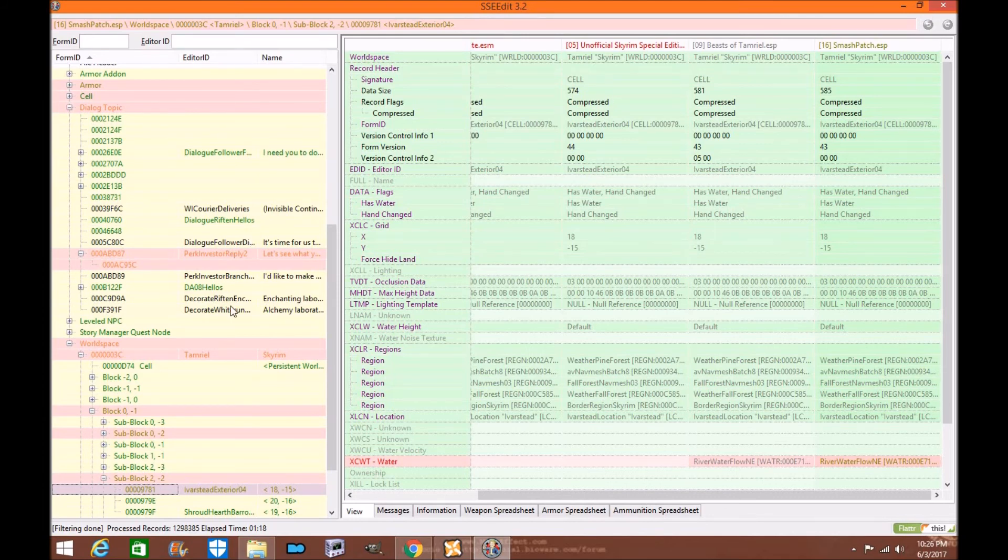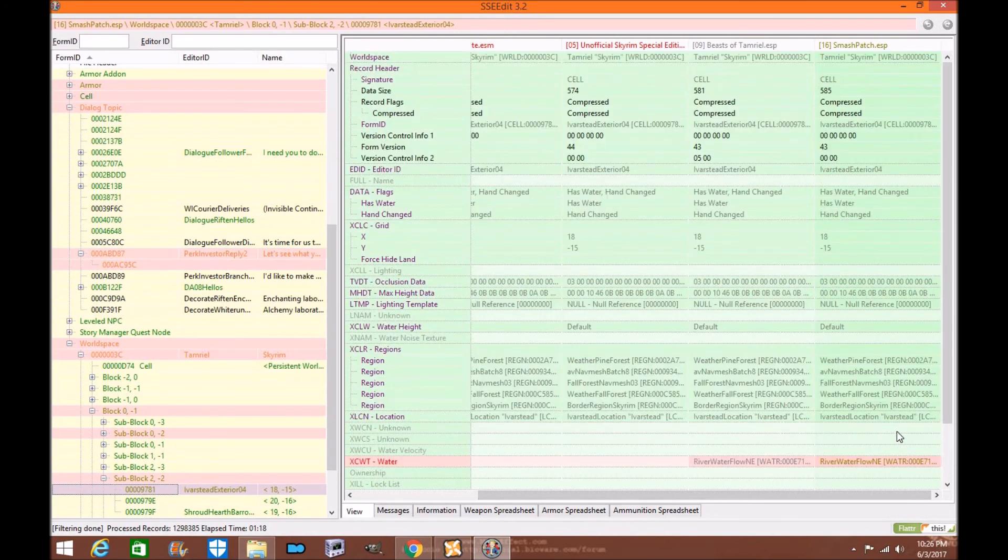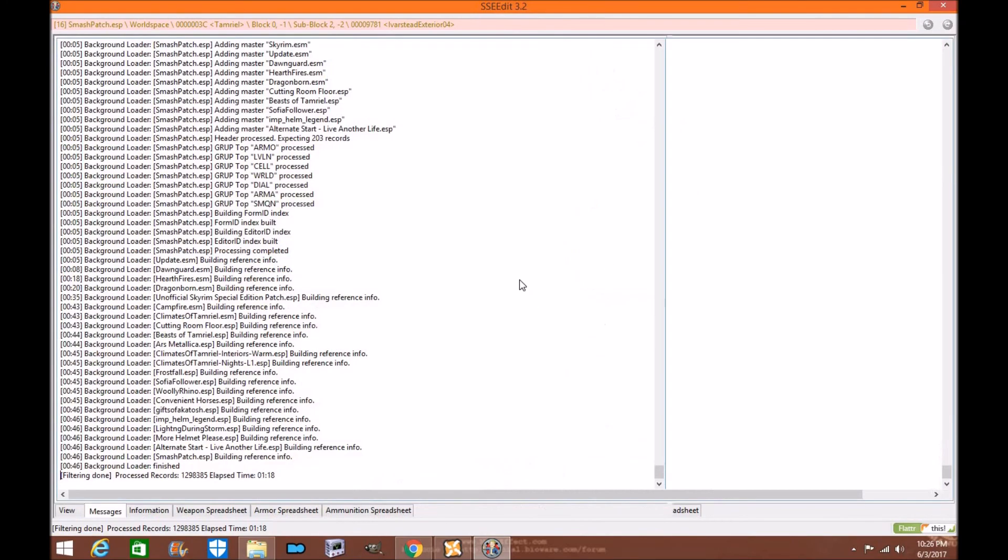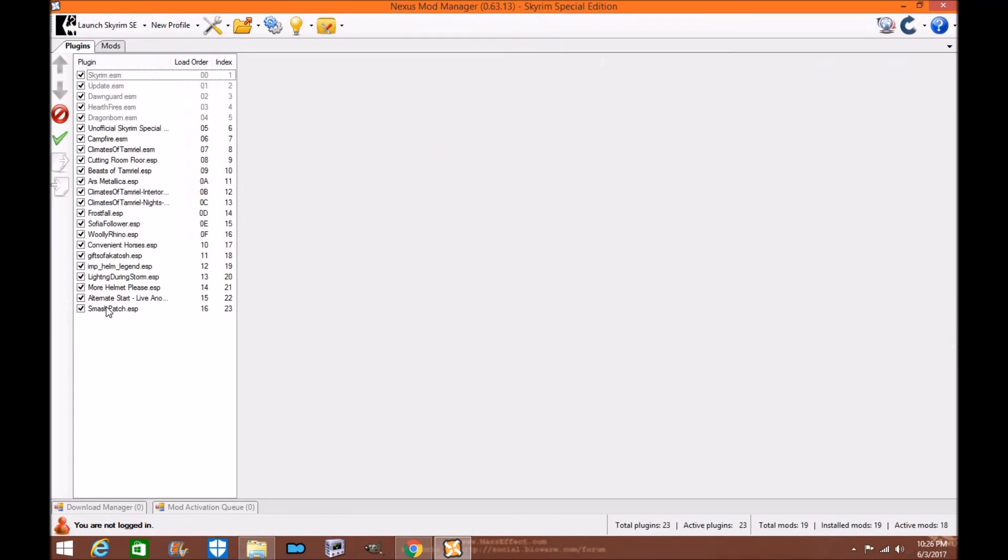So now that you've seen everything's correct and we looked at our records to make sure that everything's been smashed appropriately and conflicts have been resolved, just click out of it. And there you have it. You have created your very first smash patch for Nexus Mod Manager.